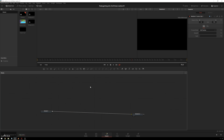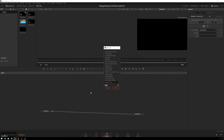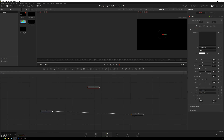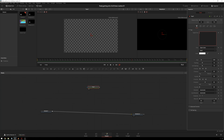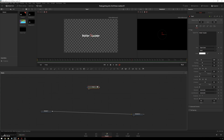So first thing we're going to do is add some text. So Ctrl-Spacebar, Text Plus, add this in there. We'll add some text. We'll call it Roller Toaster, because we're putting this on a path.